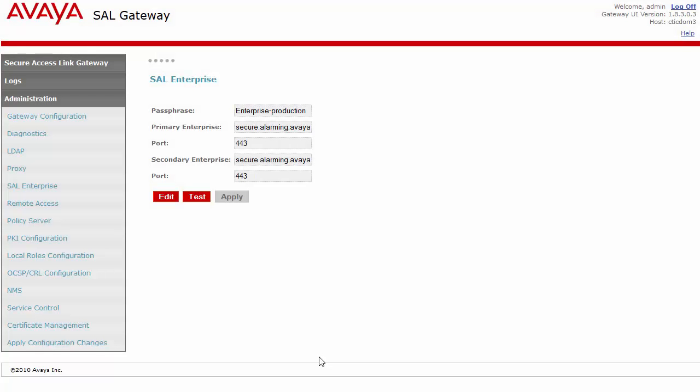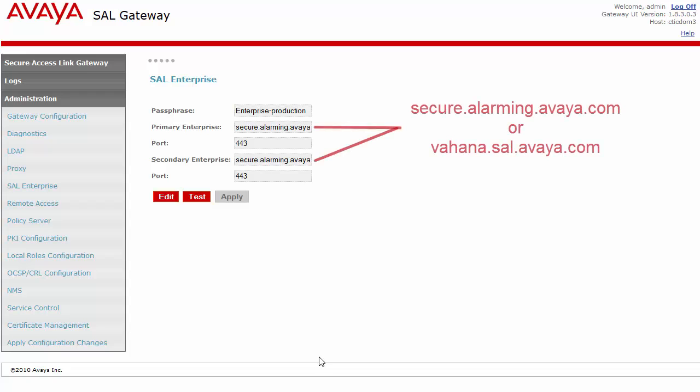First, we will need to ensure that the V-SAL gateway is properly configured to communicate with the Avaya concentrators. Note, your V-SAL gateway may be configured to connect to an Avaya business partner's concentrator instead. If so, then instead work with your business partner to ensure your V-SAL gateway is using their server names correctly.